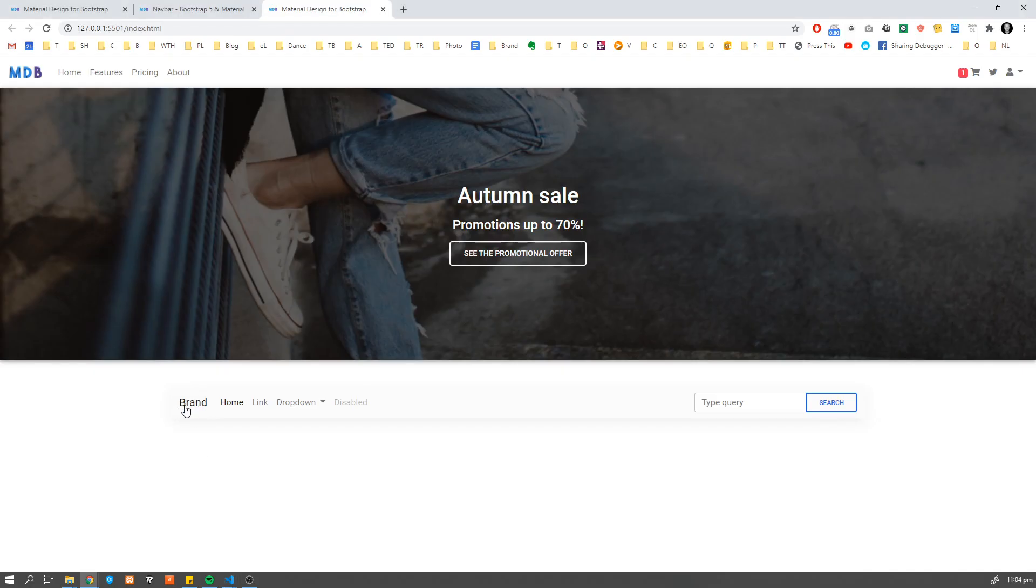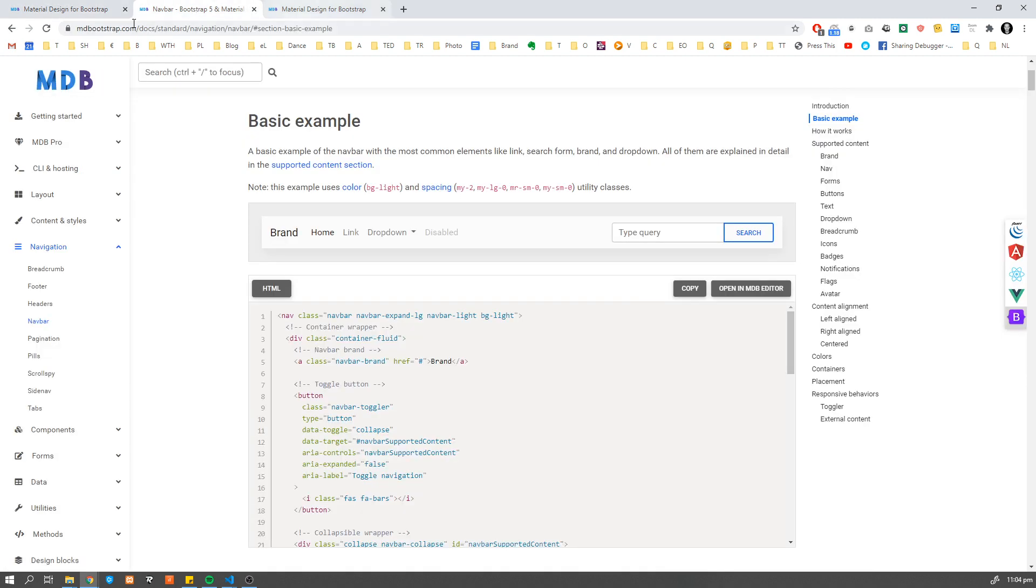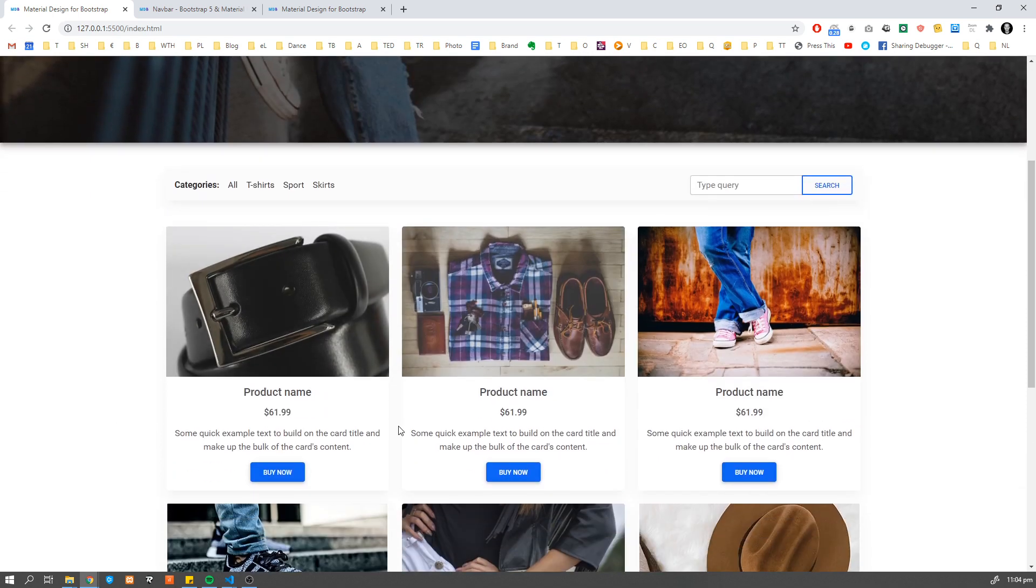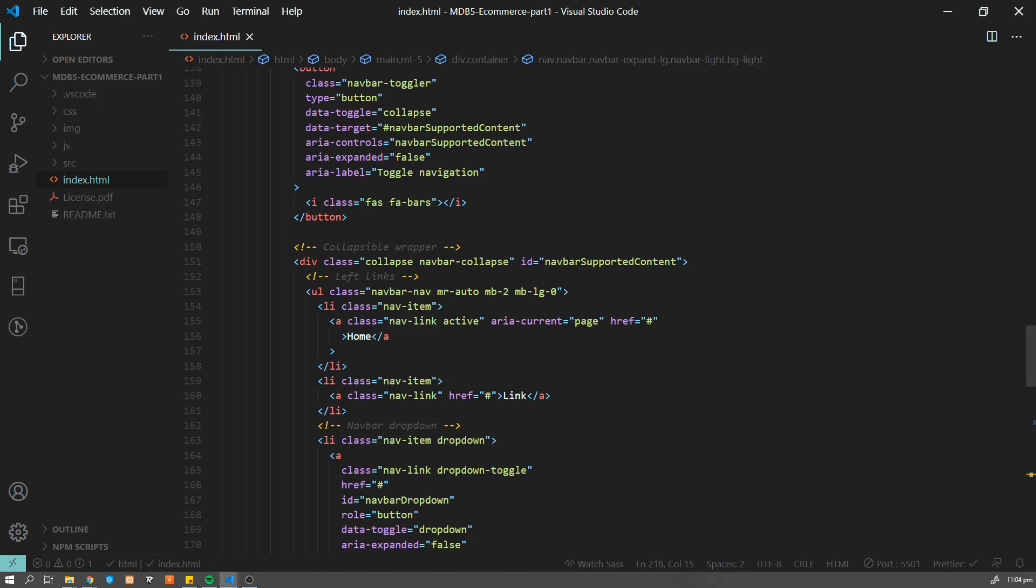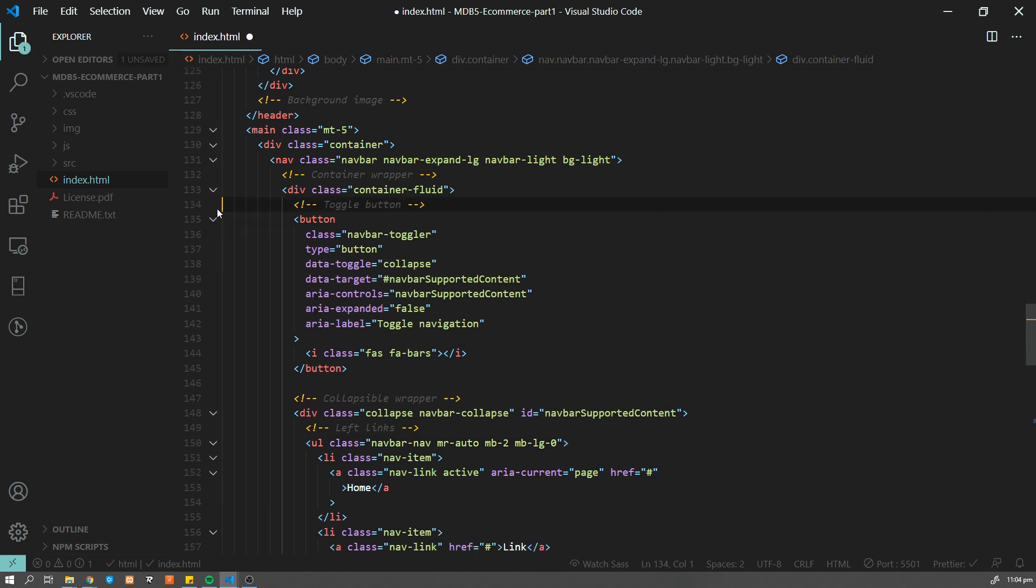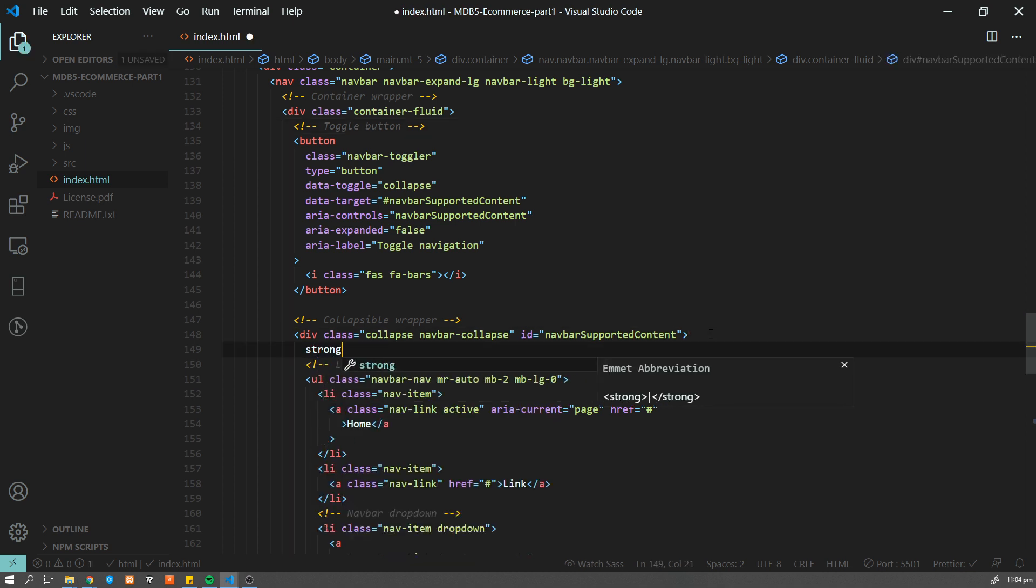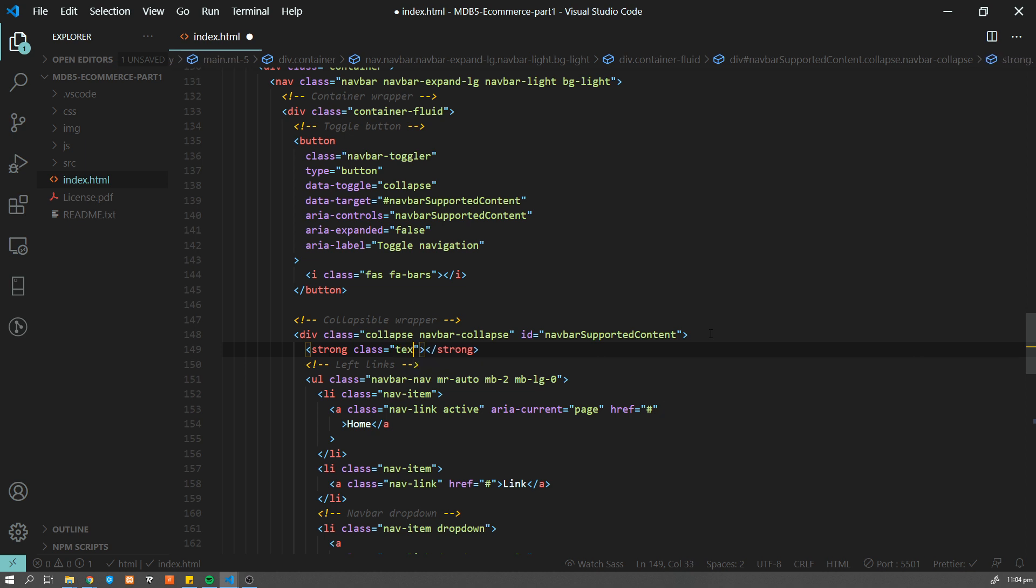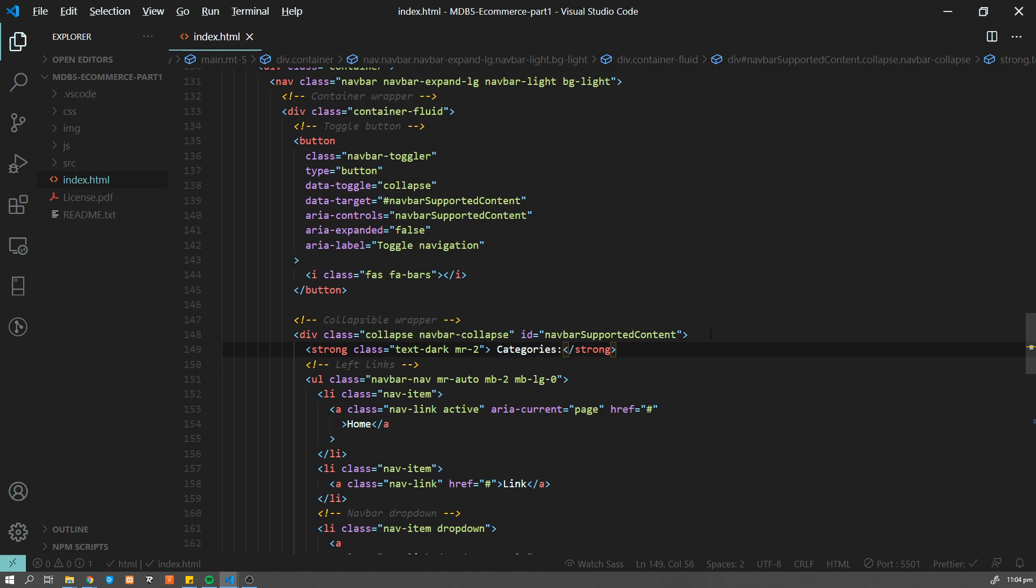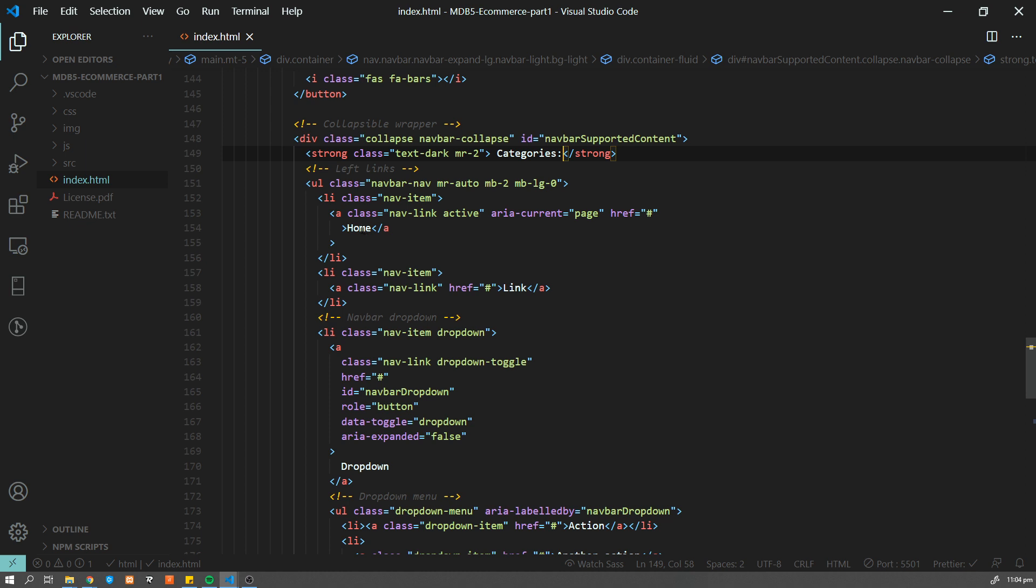Let me now do some small adjustments over here. So what I'm going to do, I'm going to get rid of this brand, we don't want to have logo here. And I'm going to change this to something which looks like categories. So we're going to have categories like all t-shirts, sports, skirts, and so on, which allows user to filter products, which are here. So let's do it quickly now. Let's get rid of brand.